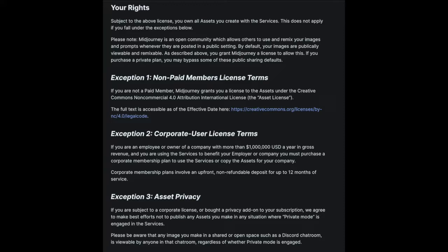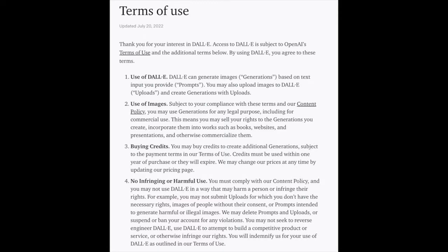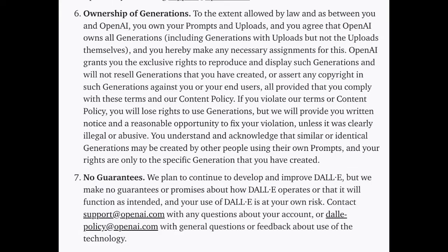You own the content that you're creating with MidJourney — there are some caveats where MidJourney can use parts of what you own. However, with DALL-E, you do not own the work — they actually reversed it. You can purchase credits in groups of 115 for $15 a piece, and images generated by DALL-E are owned by OpenAI, but the company grants users exclusive rights to reproduce and display their generations as long as they comply with the content policy. Content violations will revoke your right to legally use generated images. So the big thing to take away is: on one platform you own them, on the other, the platform owns it.